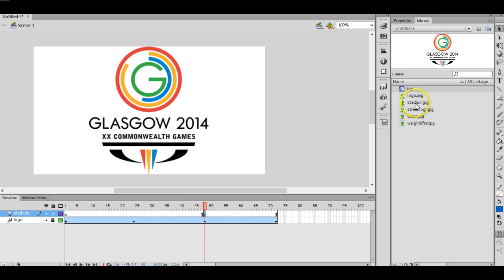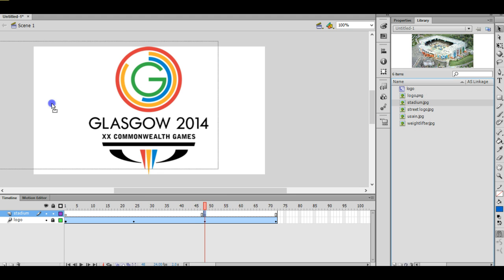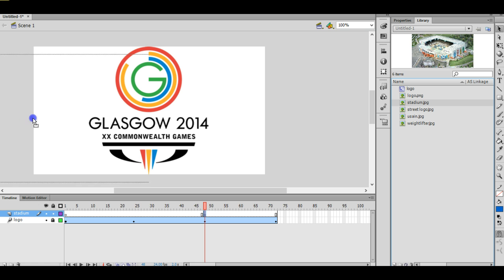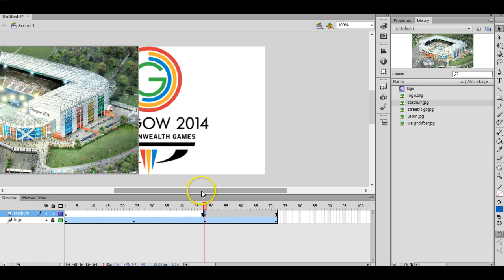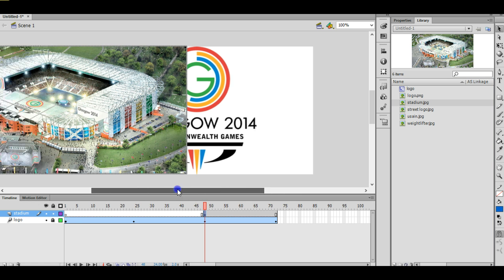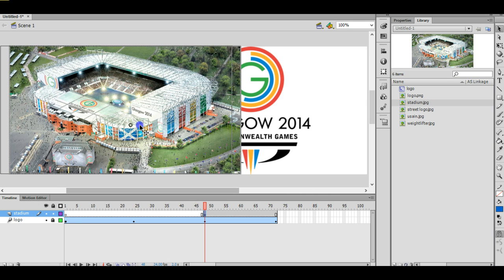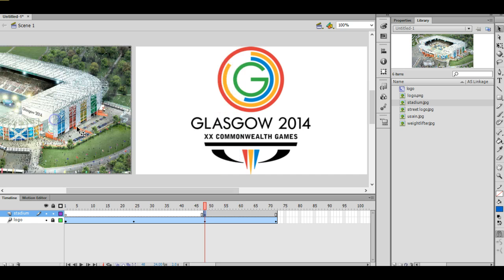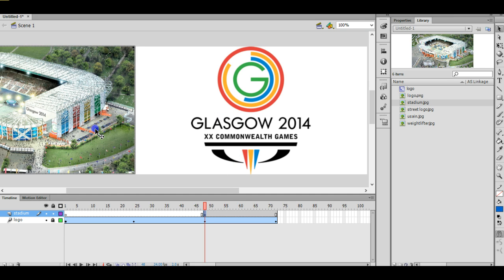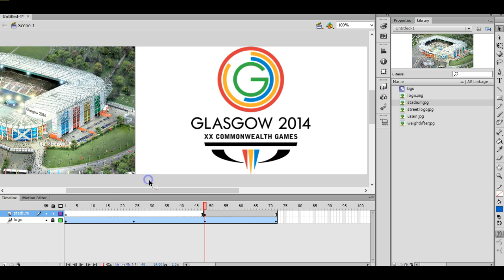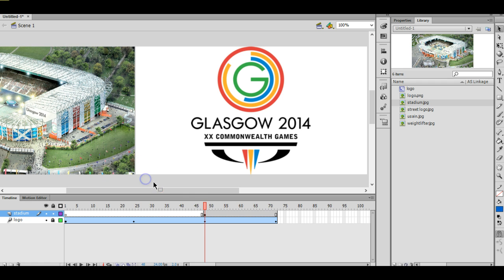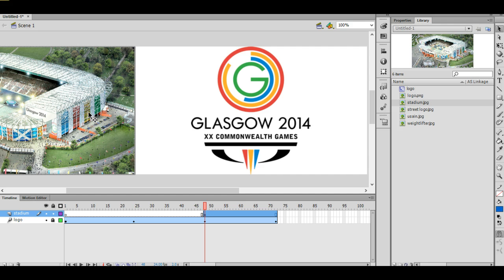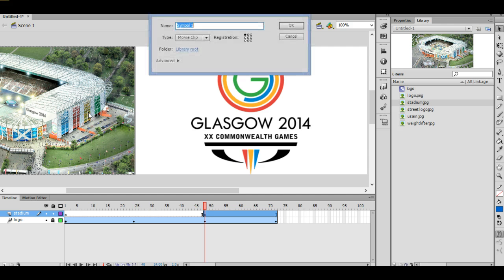Now so I'm going to take the stadium and I'm going to drag it over here. Okay, I'm going to position it where I need it to be. So that looks about right there, yeah perfect. Okay, now again I want this to take about a second, but the first thing to do is to turn it into a symbol. So F8, call it stadium.